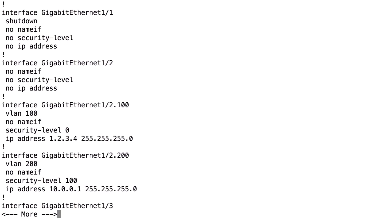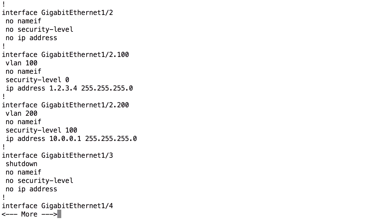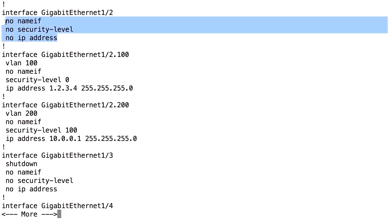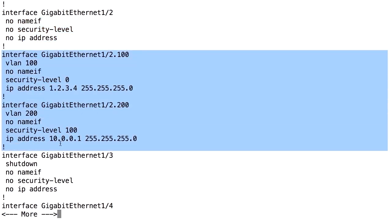Let's have a look at the configuration. I have the physical interface with no-shut applied. I have not added nameif, security level, or IP address commands on the main interface — in this situation I don't need that. If you do configure those, that interface will handle untagged traffic on the trunk. For example, if there's a native VLAN such as default VLAN 1 in the other end of the trunk, that's the untagged traffic, and that's where you configure nameif, security level, and IP address. Here I assume the switch port at the other end is a trunk carrying only VLAN 100 and VLAN 200.